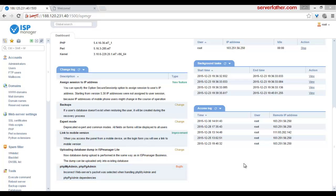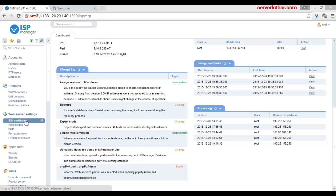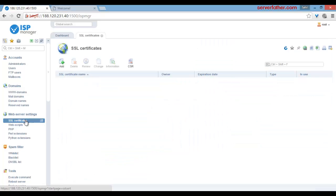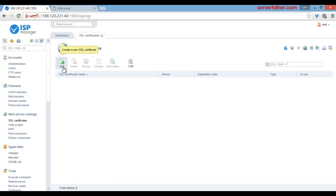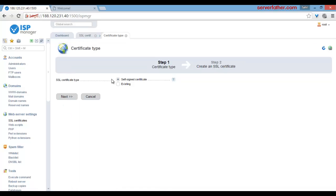So friends, here we can see how to use ISP manager and our next option is web server setting and how to create the SSL certificate. If you want a SSL certificate with self-signed certificate, it's very easy here in ISP manager.